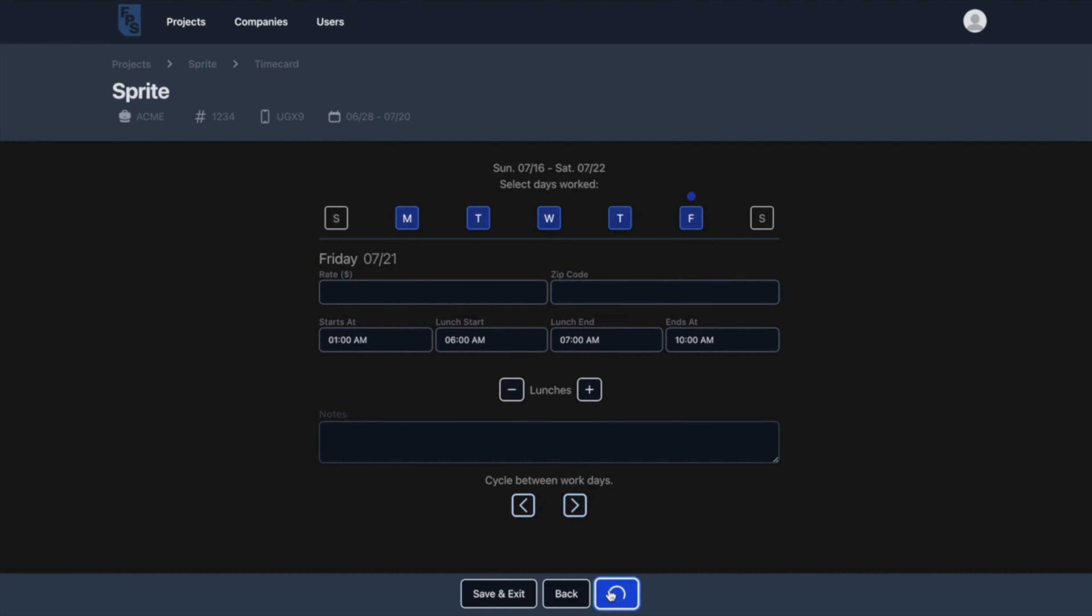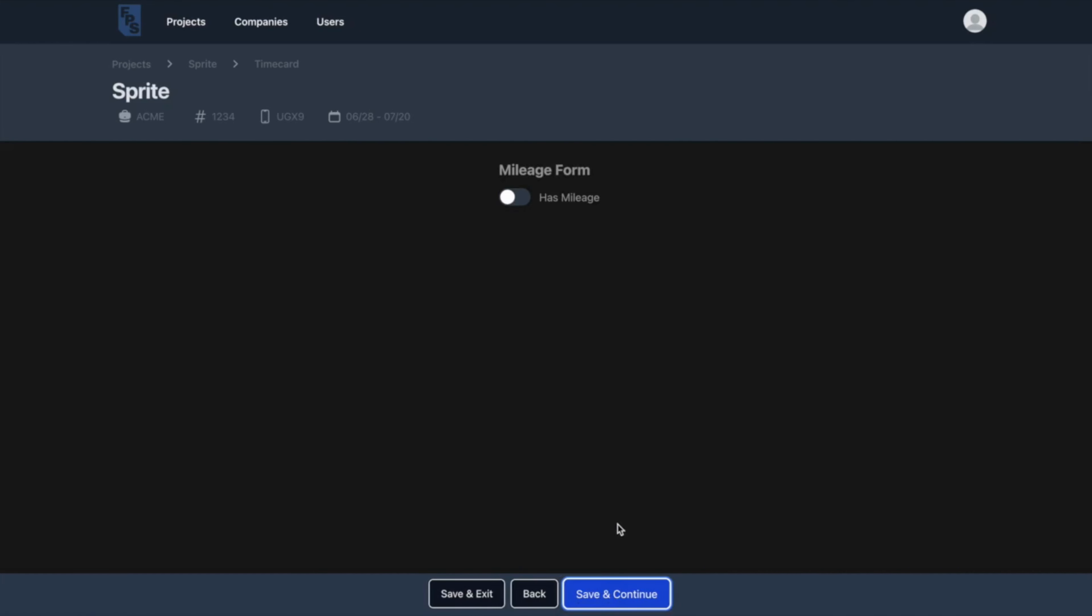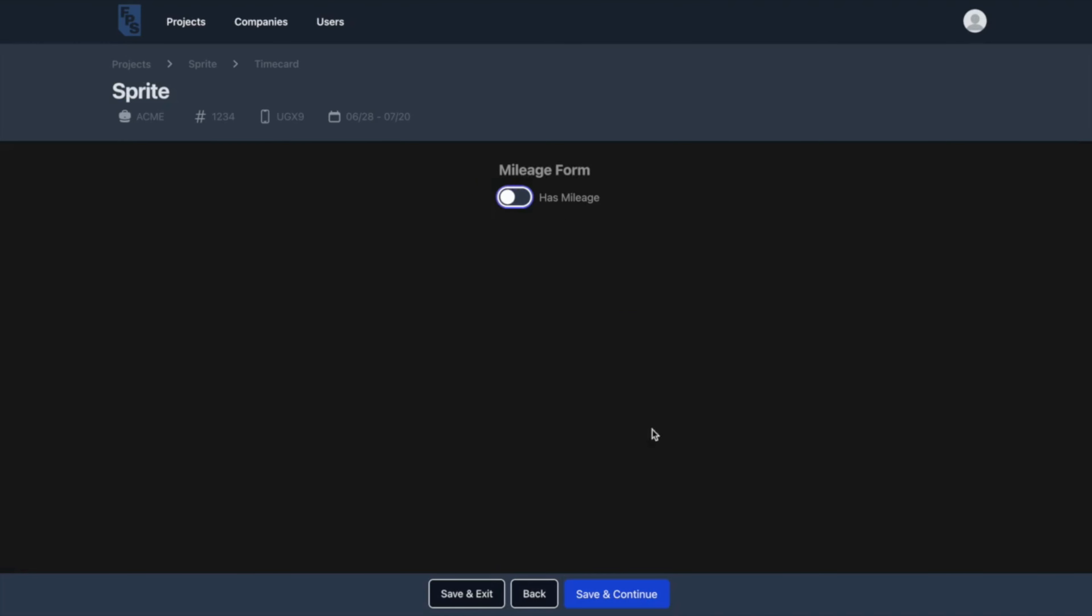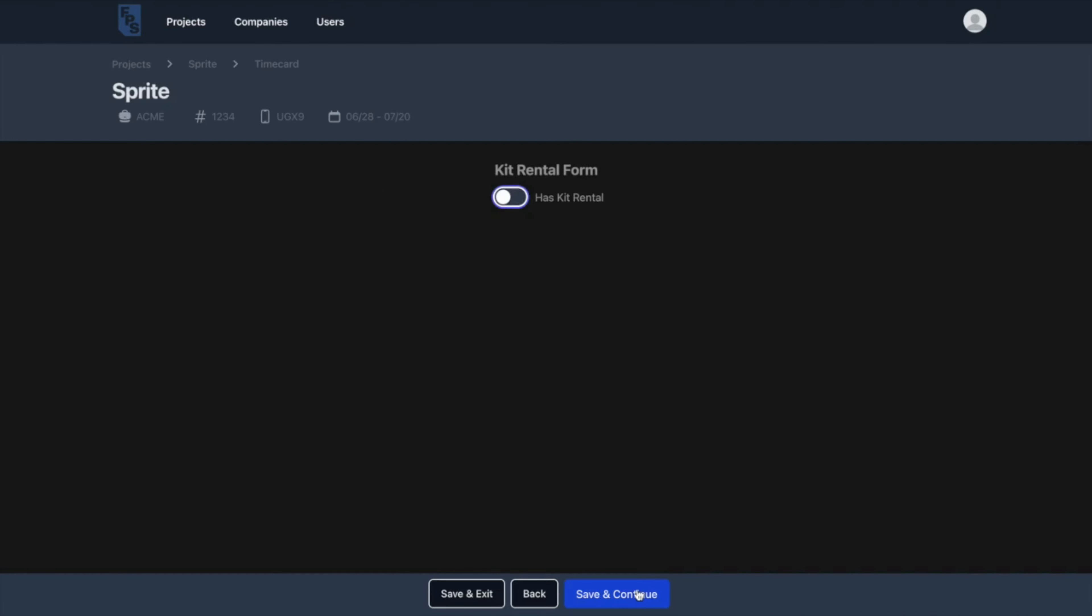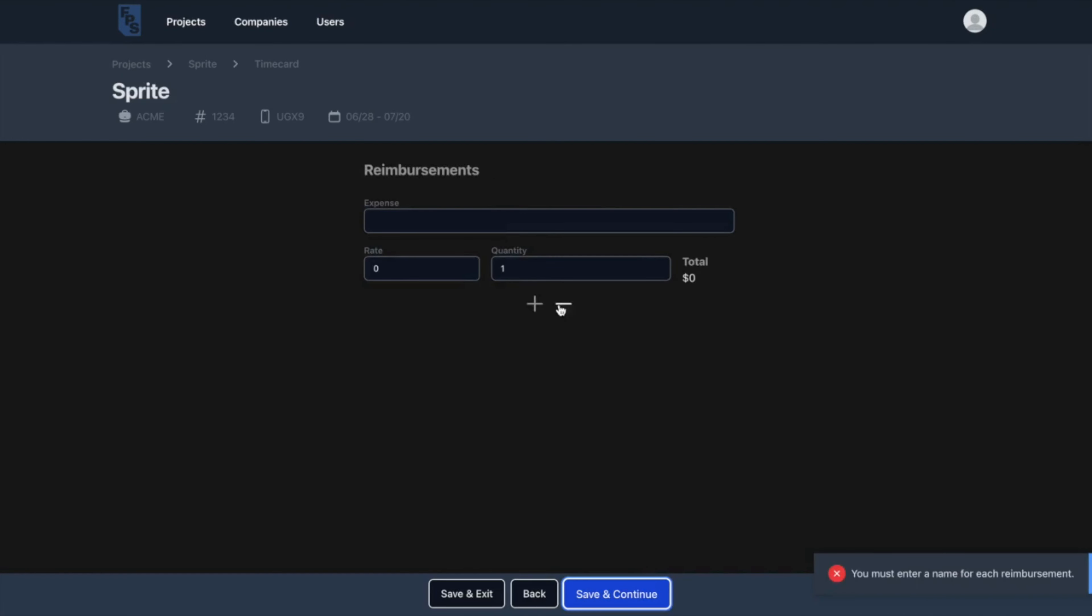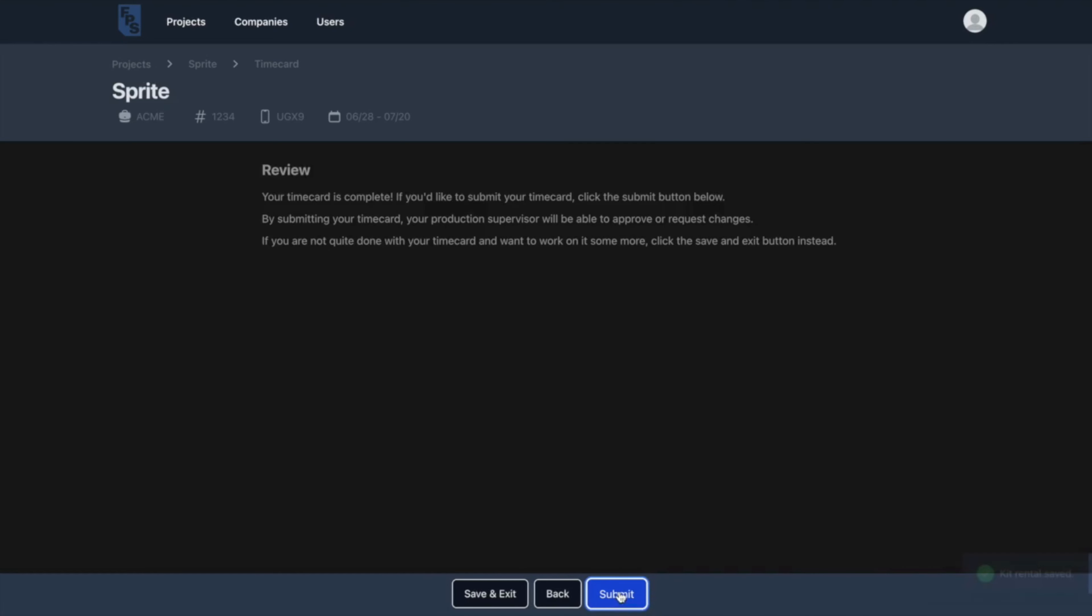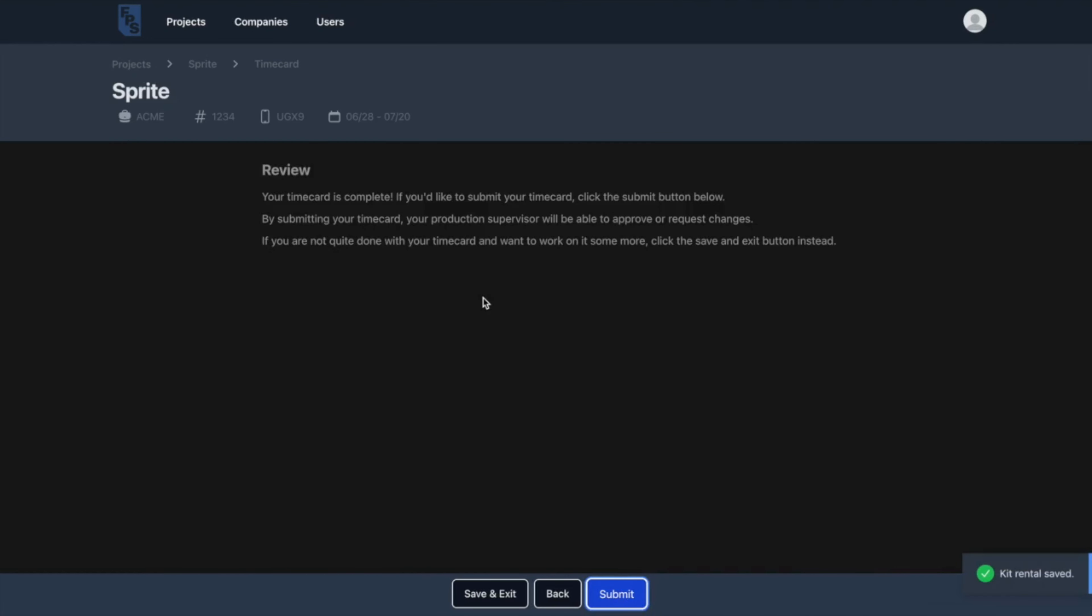Crew are then prompted to enter any mileage forms, kit rentals, or any other reimbursement expenses that might need to be added to their time card. After a final review, the time card can then be submitted to the production manager.